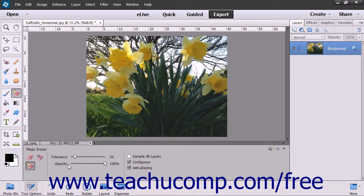Use the Opacity slider to adjust the opacity of the erased pixels. A 100% opacity will completely erase all of the selected pixels. A lower opacity will only partially erase the pixels.